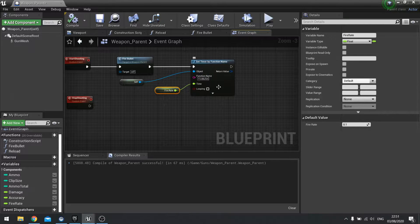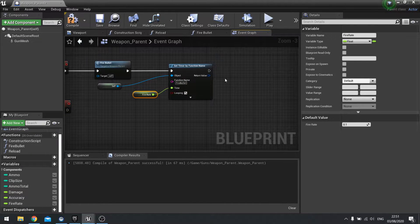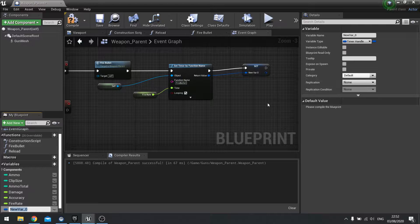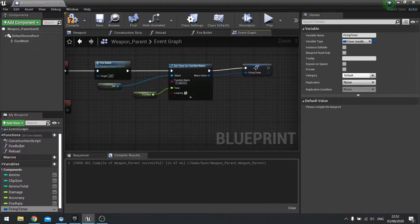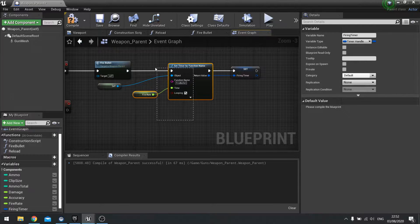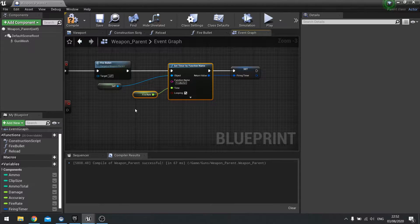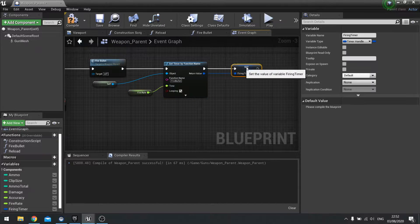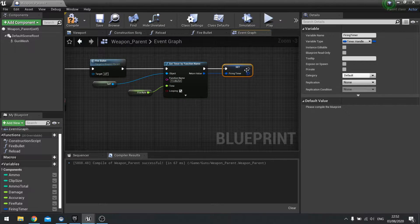On your set timer by function node, tick the looping button to make sure it loops. Then on return value we're going to store that as a variable — promote to variable and store it as the firing timer. The reason you want to do that is because this timer is spawned into the world but we want to stop it from firing eventually, so we need to keep a reference to that particular timer.